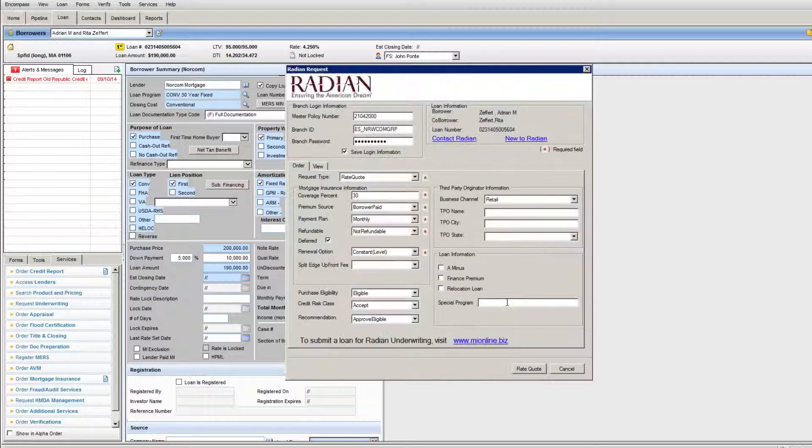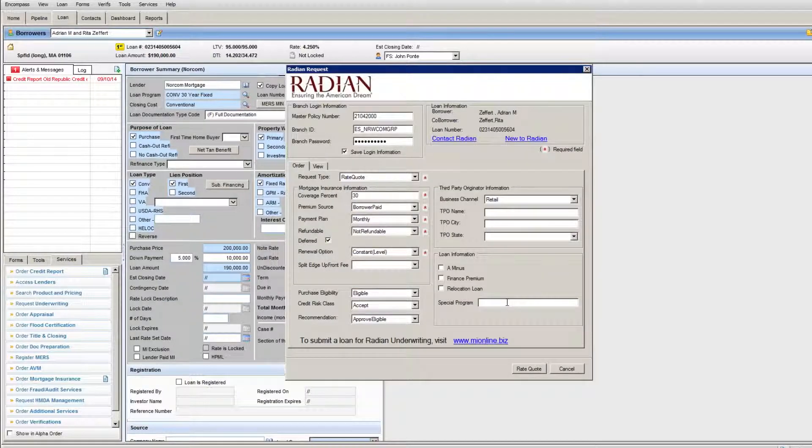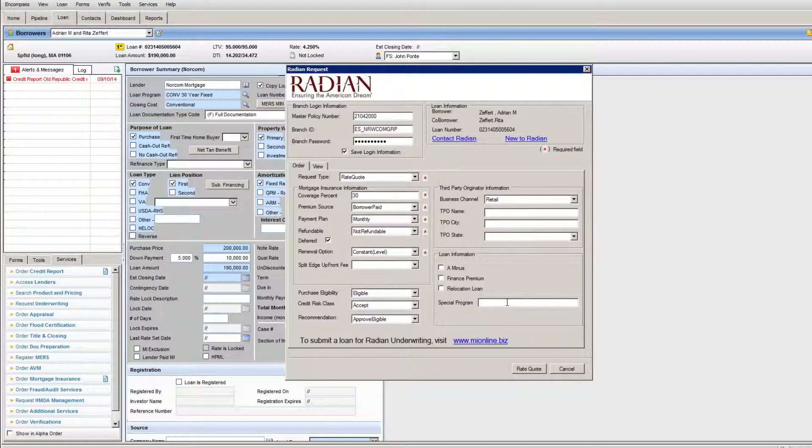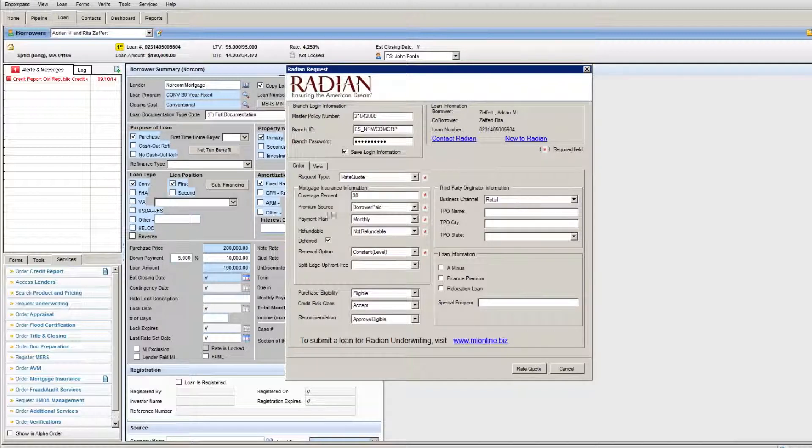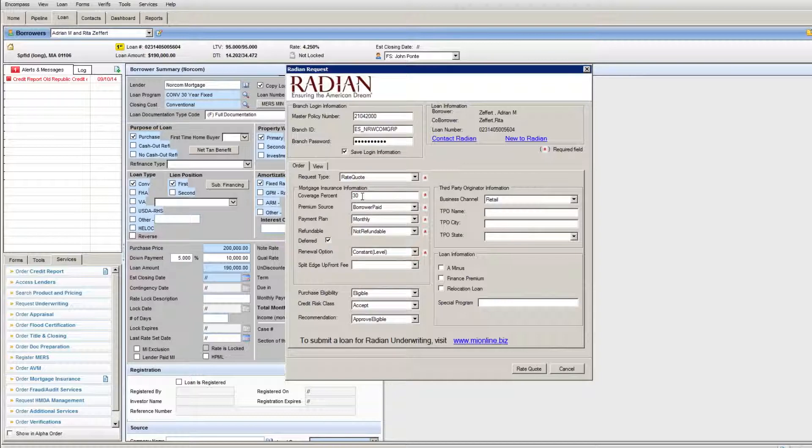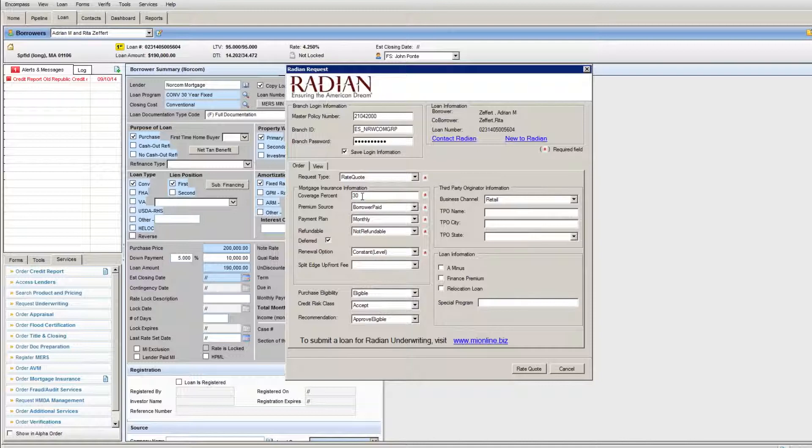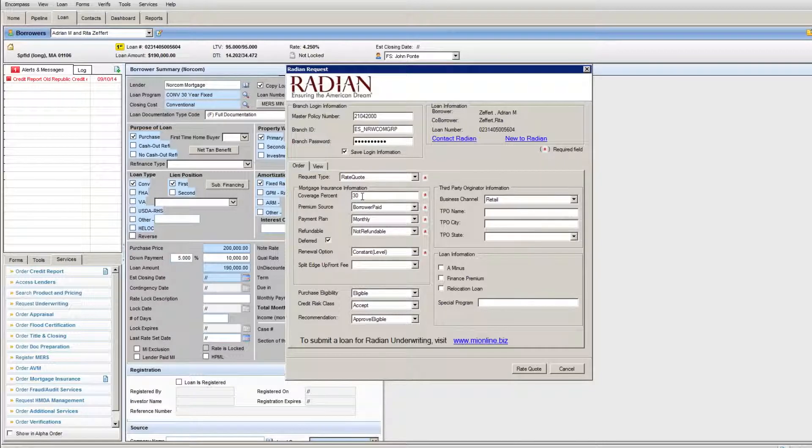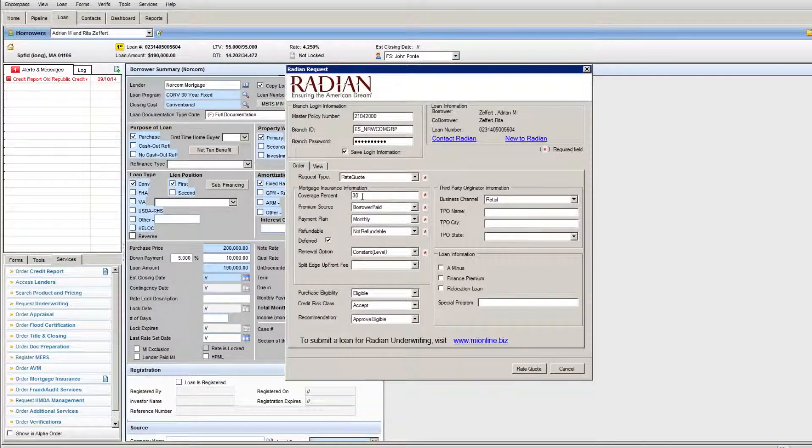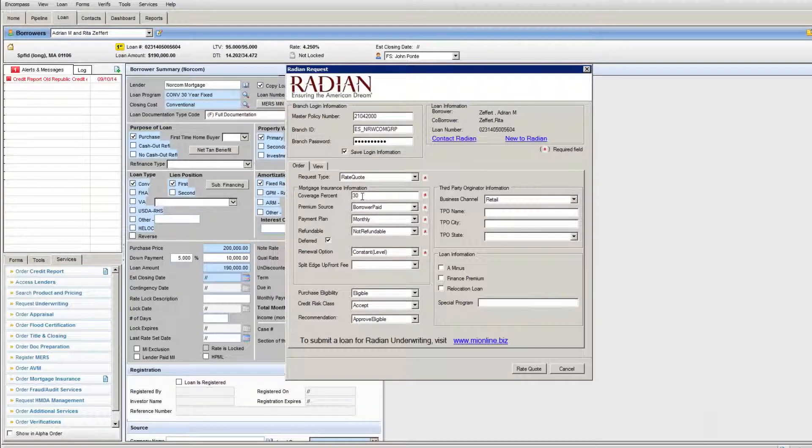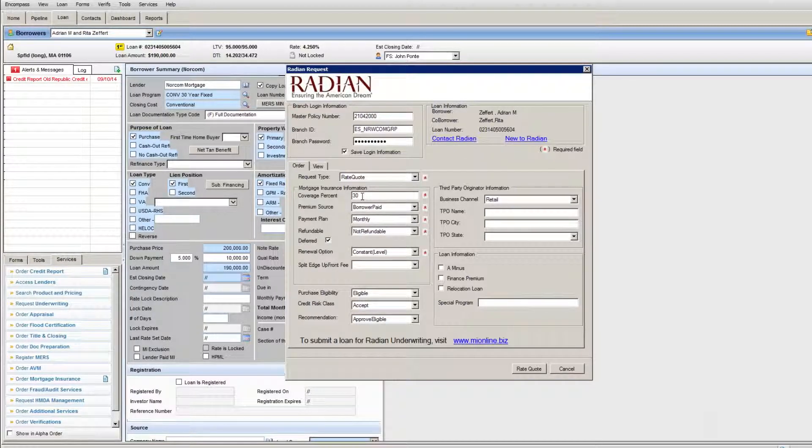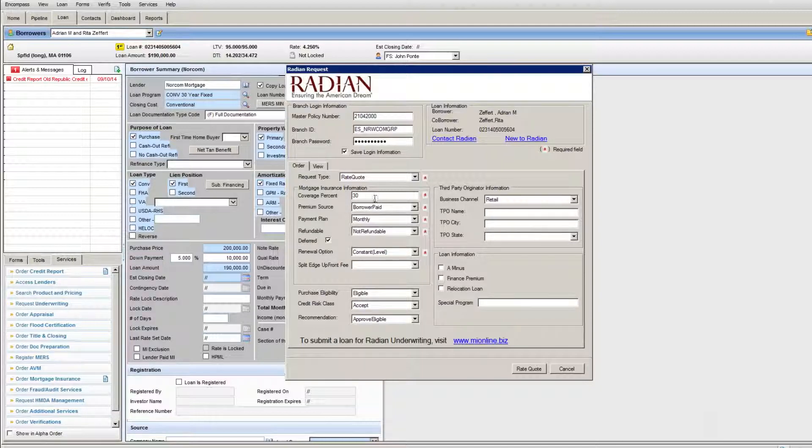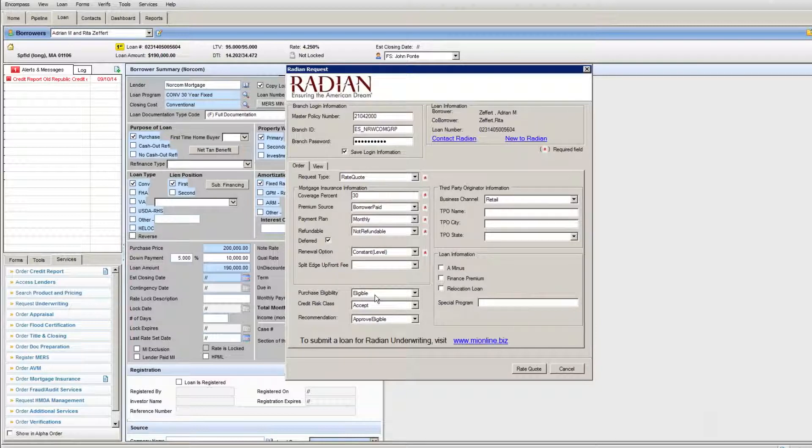Encompass will go out to the Radian website and provide an input screen to input the information and select the types of mortgage insurance available through Radian. In this case, I have 30% coverage mortgage, which means that on a 95% loan to value, the coverage percentage used for mortgage insurance is typically 30% coverage. But when you're going through your loan application, look at your findings from LP or DU and verify that LP and DU are asking for the same coverage. Sometimes they can ask for lesser coverage, but validate your coverage percentages when ordering your MI. In this case, I have 30% borrower paid monthly non-refundable, an eligible except mortgage, and it's a retail loan. I'm going to hit rate quote.